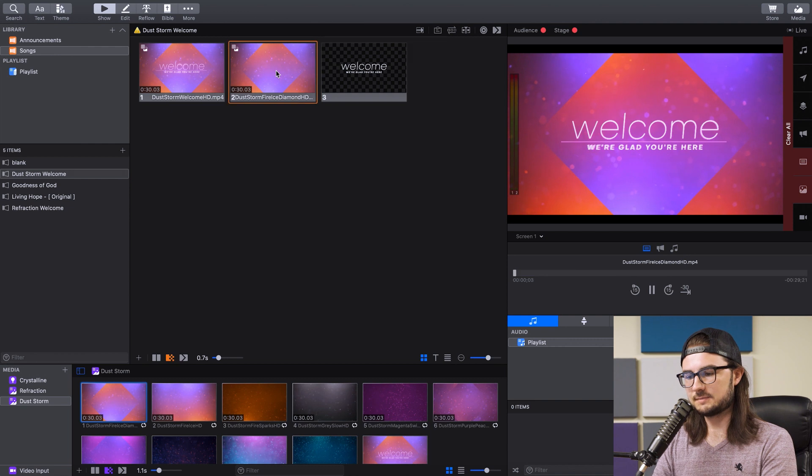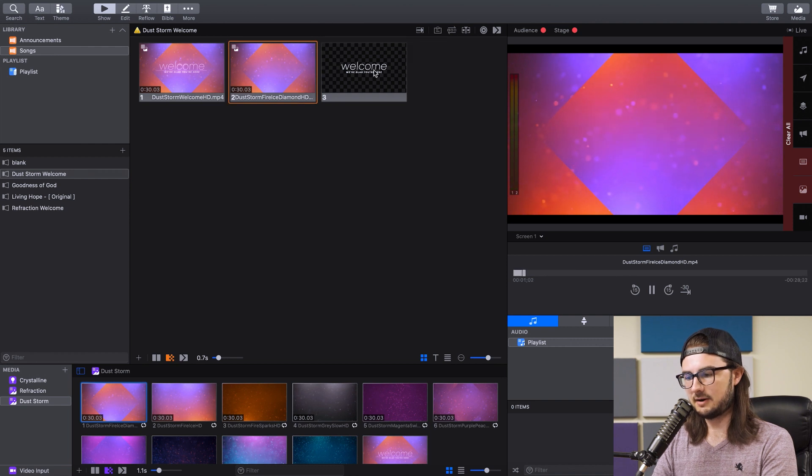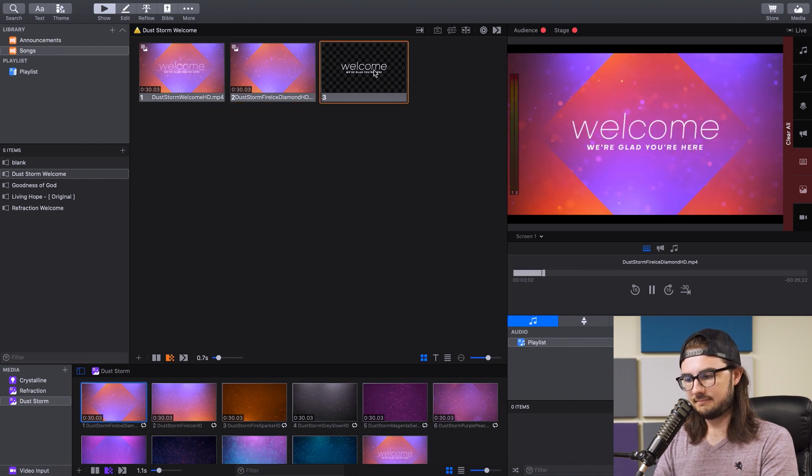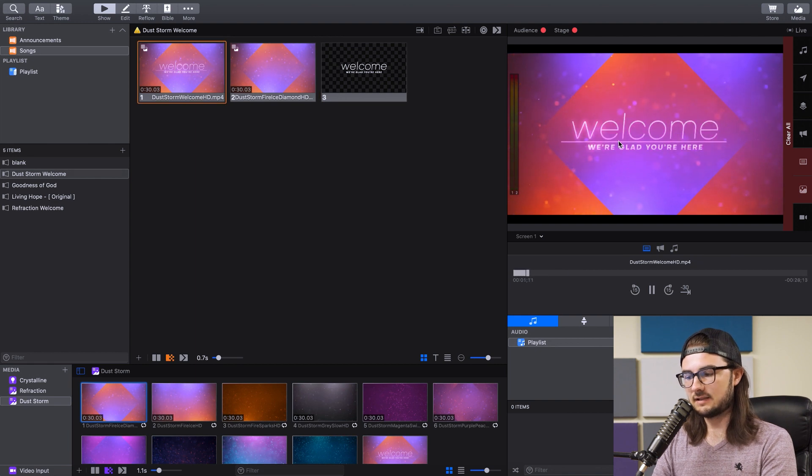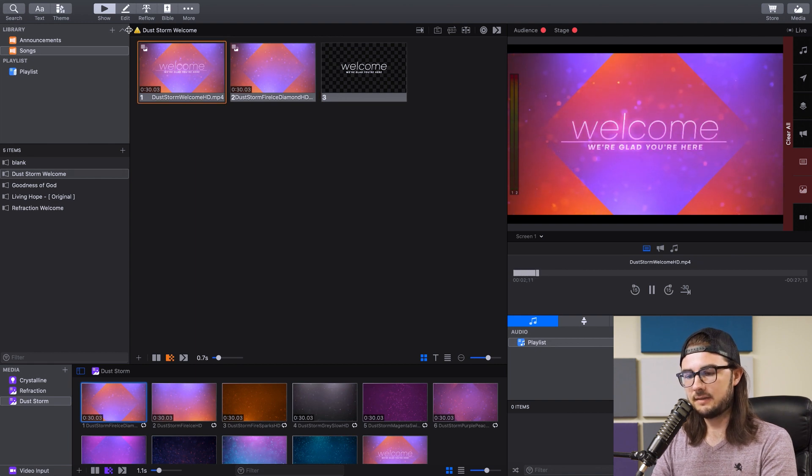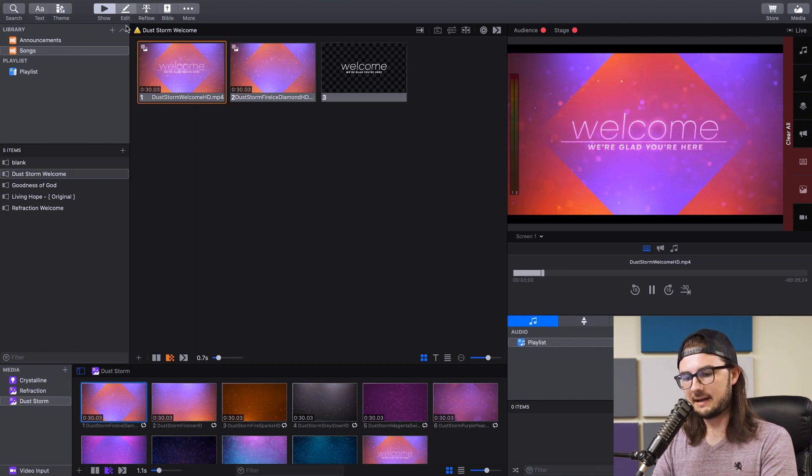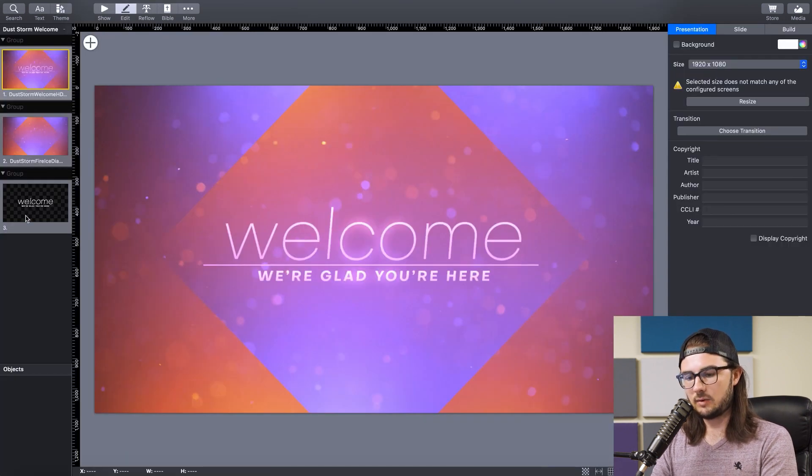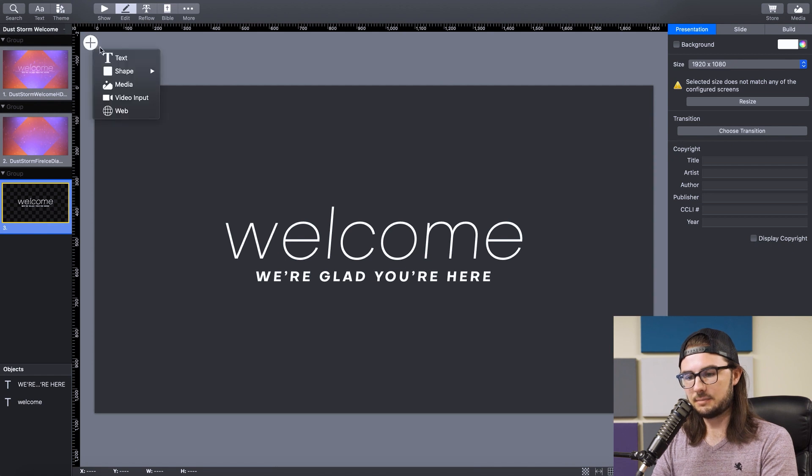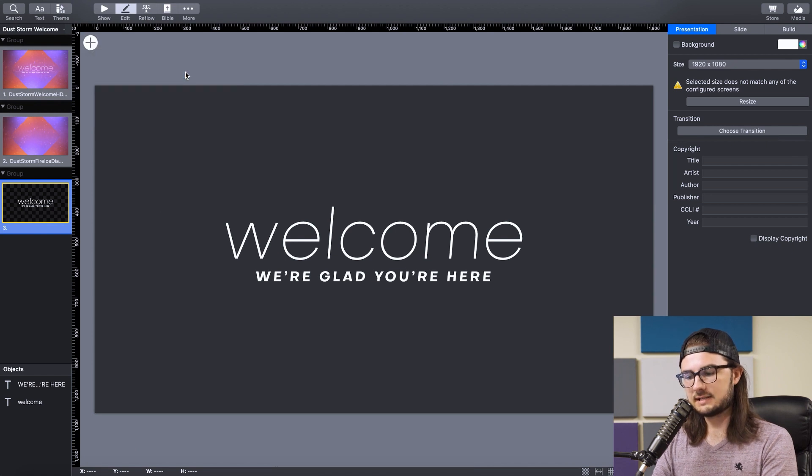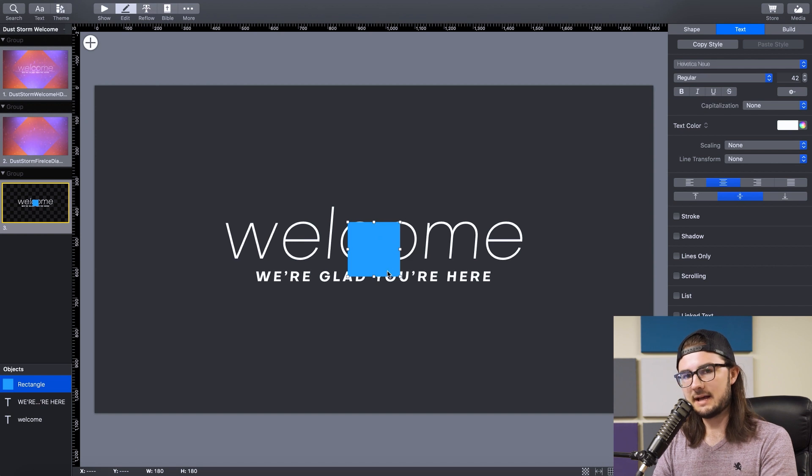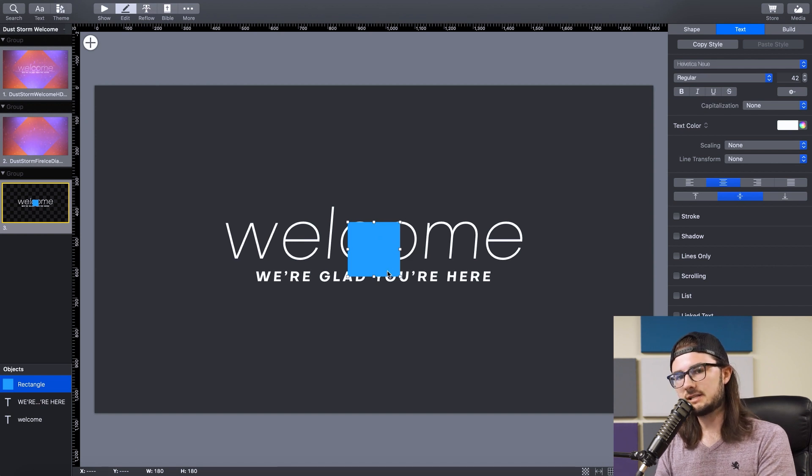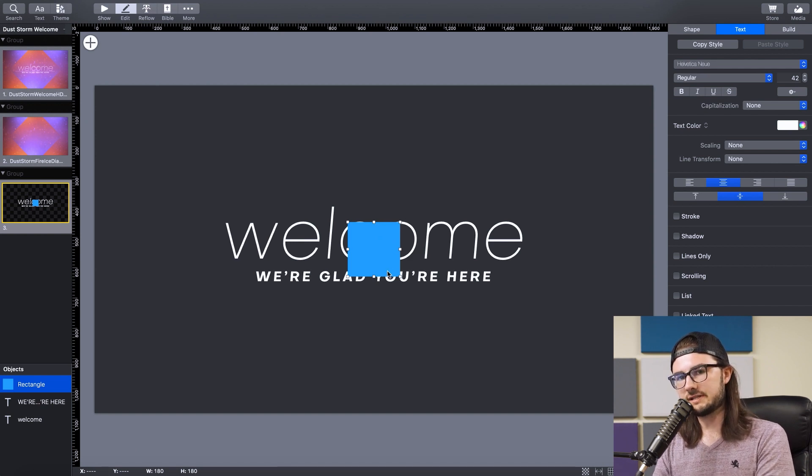So if we select this blank motion background and click on that, that looks pretty good. So the one thing that's missing from this, obviously, is this line in the center. So we're just going to go back to Edit. We're going to select the blank slide, click the plus button, and go to Shape and Rectangle. And you're just going to drag these points and mess with the positioning and the scaling until you get it to match the original design.